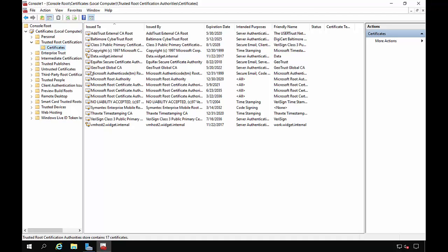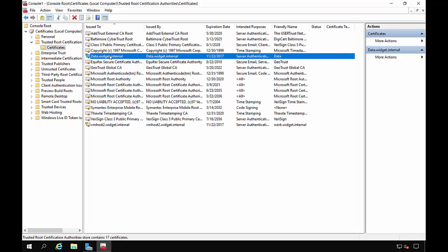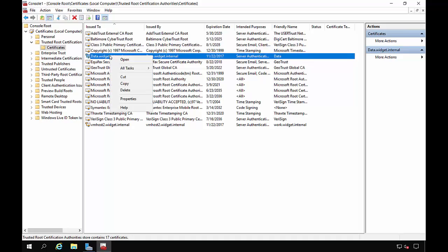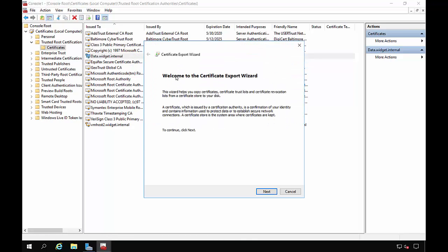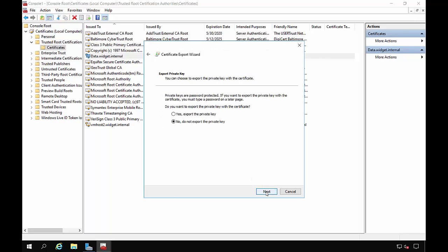And from here, we see our data certificate that we created earlier. Now we're going to right-click on the certificate, choose All Tasks, and choose Export. So we need to make this available for the other computers to access it. Click Next.